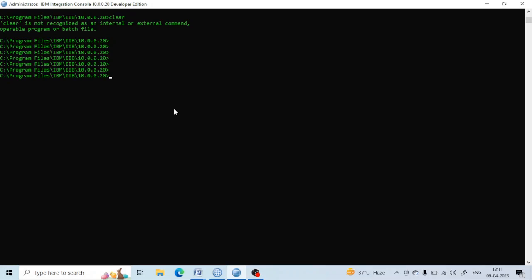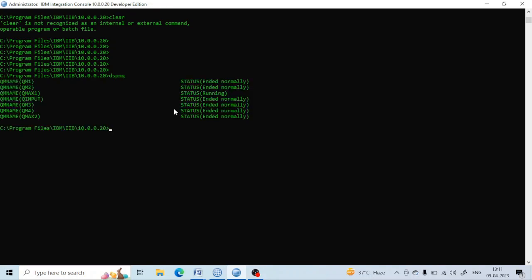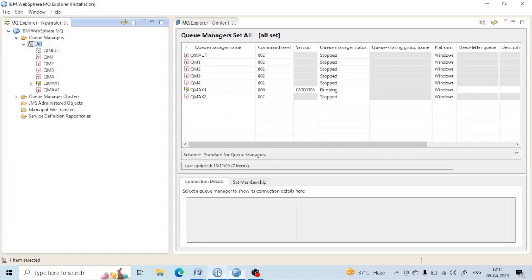First of all, if you want to see how many queue managers are running, we have to use the command 'dspmq'. If we enter that, you can see that I currently have seven queue managers, and some of them are stopped and one of them is running.